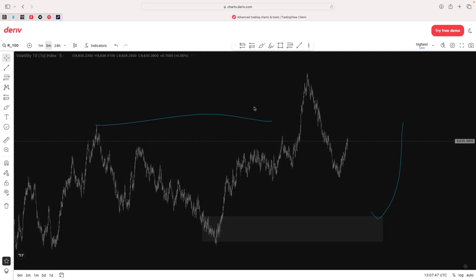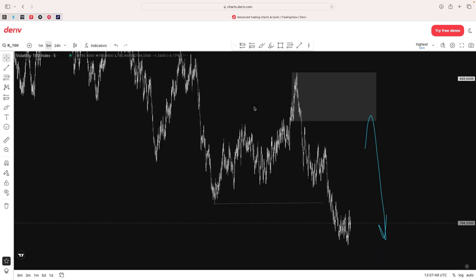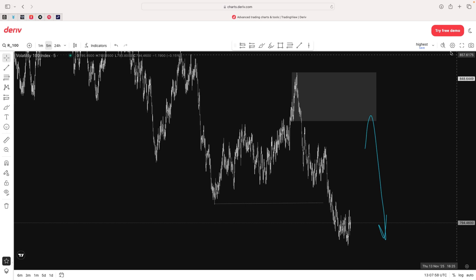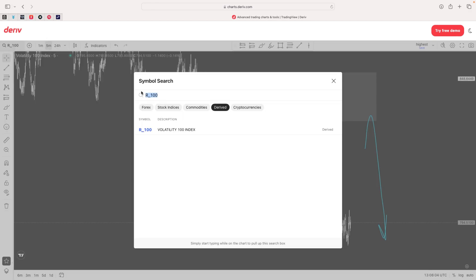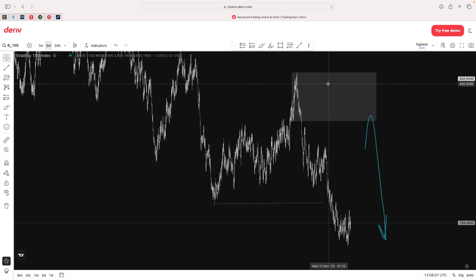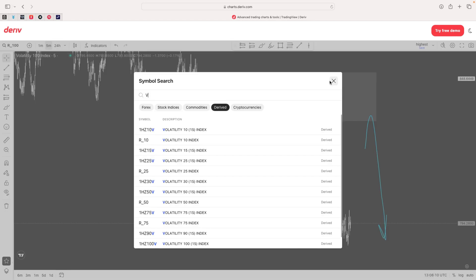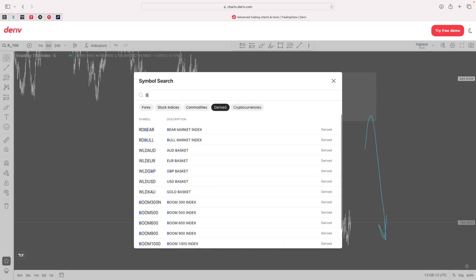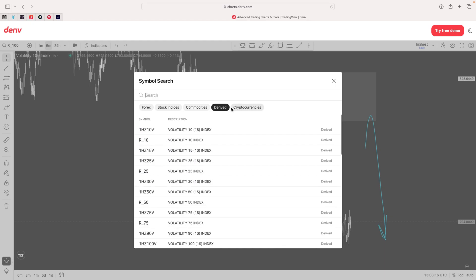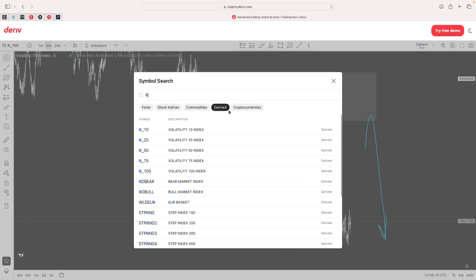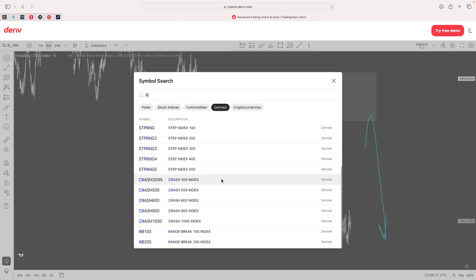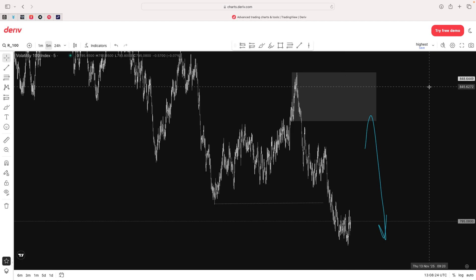Opening the Volatility 10 index, you can see the analysis is still there. Opening VIX 100 index — the first one — you can see it's also still there with analysis. Right now it's just a little bit of extra work to remember the indices on your watch list. Instead of seeing them all at once, you have to pick them from the symbol search or type with your keyboard: 'V' for volatility, 'B' for boom, 'C' for crash, 'R' for range break. This is how to save your chart and create a watch list workaround on the derivative trading view.